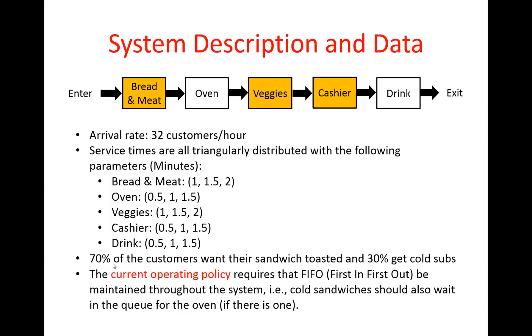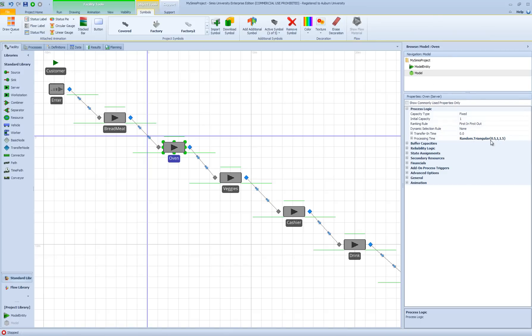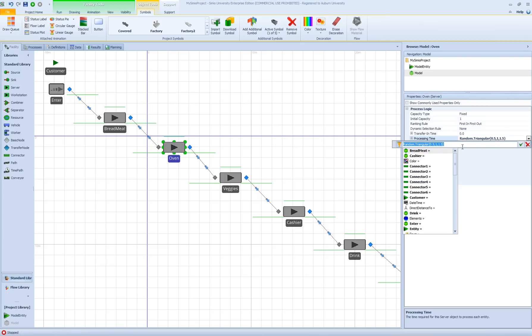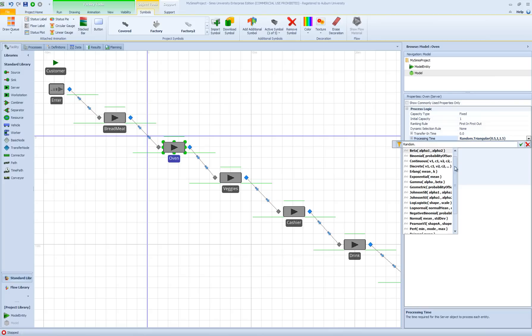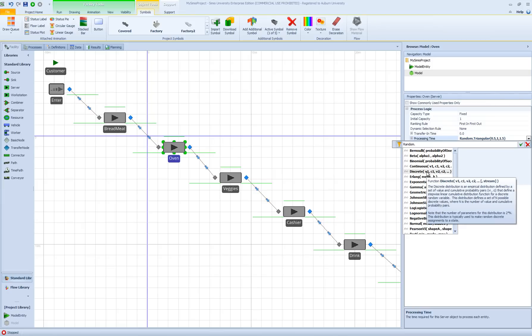We want zero processing time for 30% of customers that get cold sandwiches, and for the remaining 70% we want a triangular distribution expression to be the processing time. To do that, go to the Simio expression builder, type 'random', then hit period to get to the submenu where there is a list of different probability distributions that can be used.